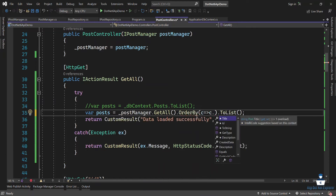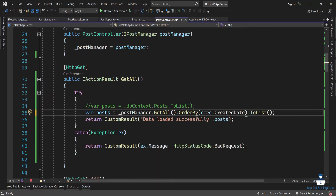So we can write which property is ascending or descending. We can write a lambda expression — we can write the property, say the property, then we can write the created date. We want to write our created date, then we put in our detail and the property.